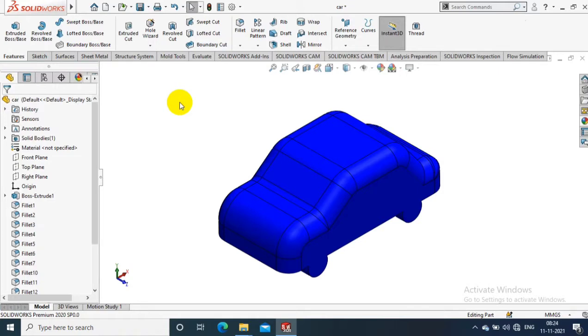Now I have a car model in SOLIDWORKS. Let's see how to save it in STL file format.